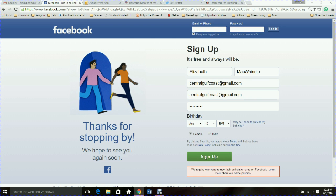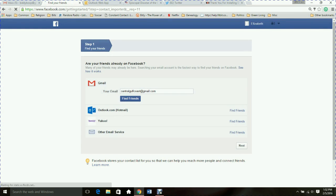You will not see my mouse move around in this tutorial, so I will be describing what I am clicking and where I'm going next. Right now I'm going to go ahead and click the big Sign Up button at the bottom of the screen.